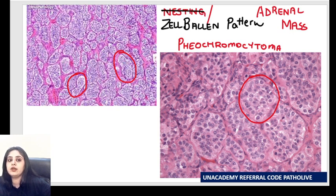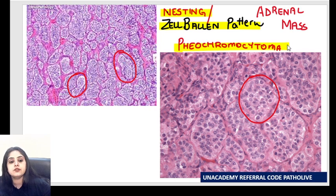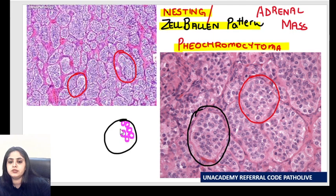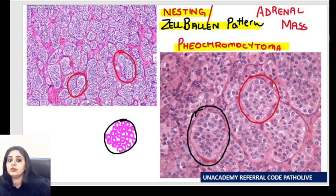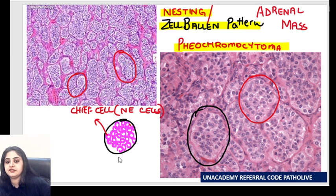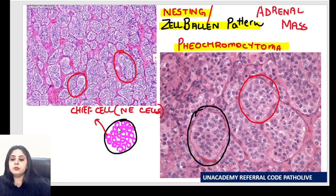Pheochromocytoma is a neuroendocrine tumor, so we'll see neuroendocrine cells in it. Let me draw one nest. The cells filling the nest are the neuroendocrine tumor cells, and they are referred to as the chief cells. Now, just like a bird's nest — a bird's nest always has something for support; the bird keeps adding twigs and bark for structural support. Similarly, surrounding the nest here, we have cells known as the supporting cells.